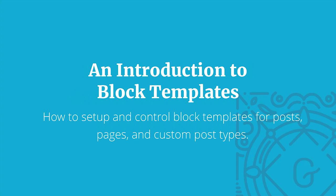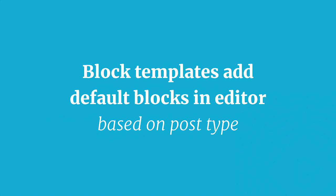Welcome. In this video we are going to introduce block templates. Block templates add default blocks in the editor based on the different post type.